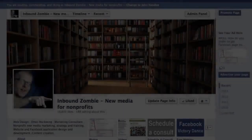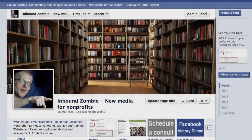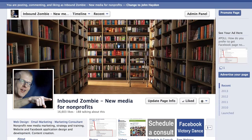Here are three things you can do to better manage your Facebook page community. You don't need any fancy tools or anything like that — Facebook pages have everything that you need to manage your page community.